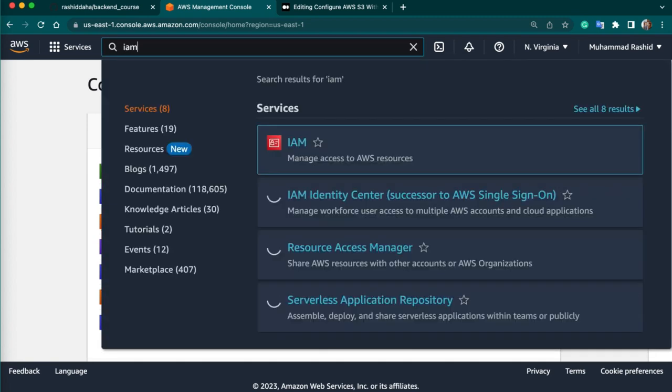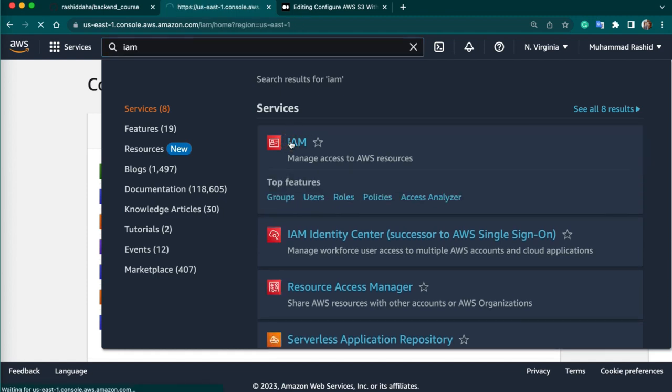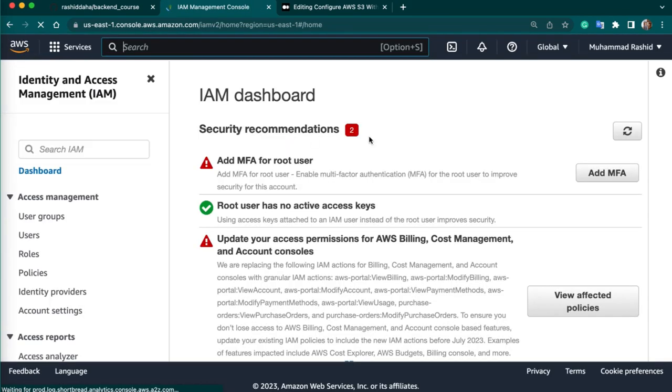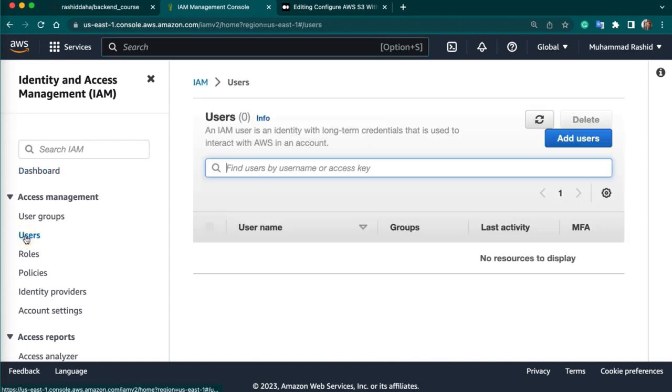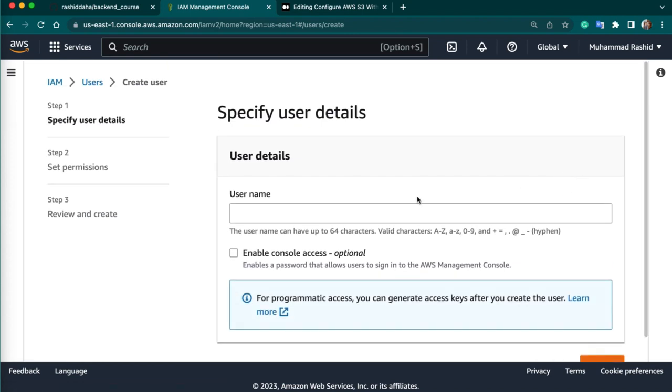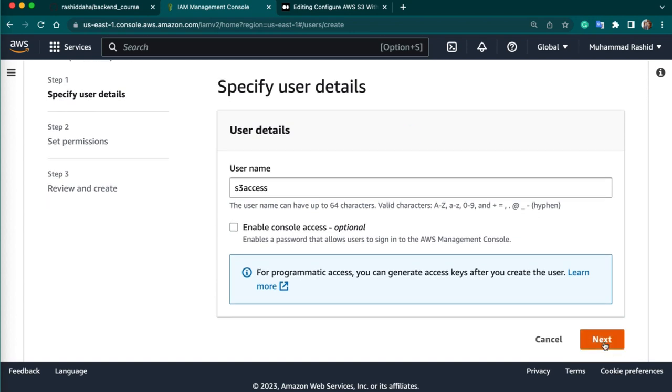Then we need to change these two things which is AWS access key ID and secret. How we can get this? Go to AWS, go to the home page. You need to create an IAM user that has permission to access your S3 bucket. Type IAM, the first one. So this is our IAM management console. Click on users, add a user.